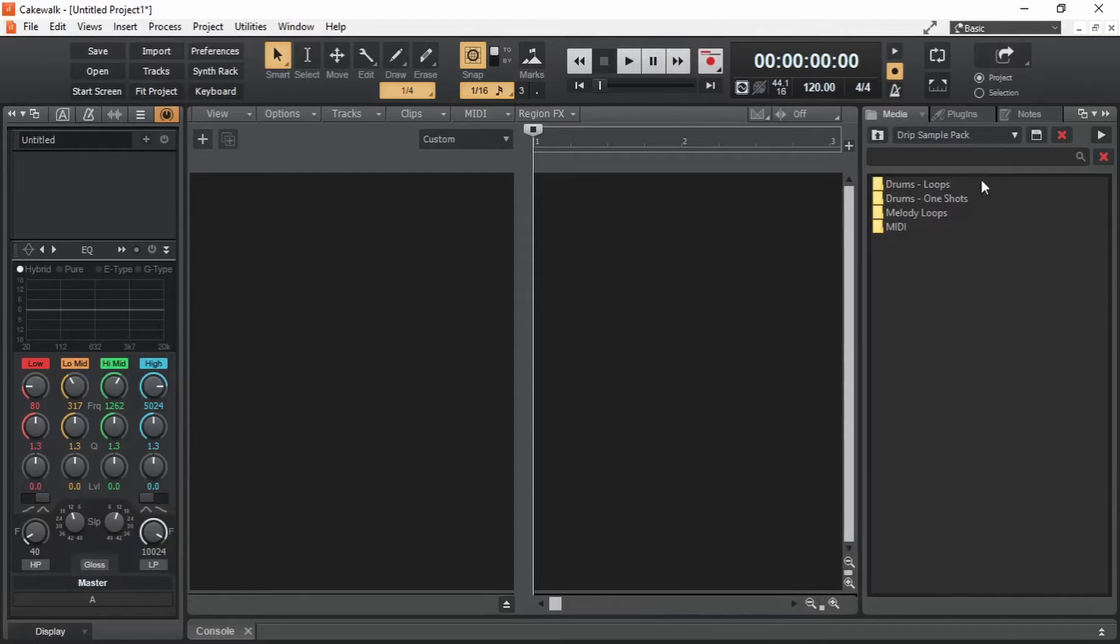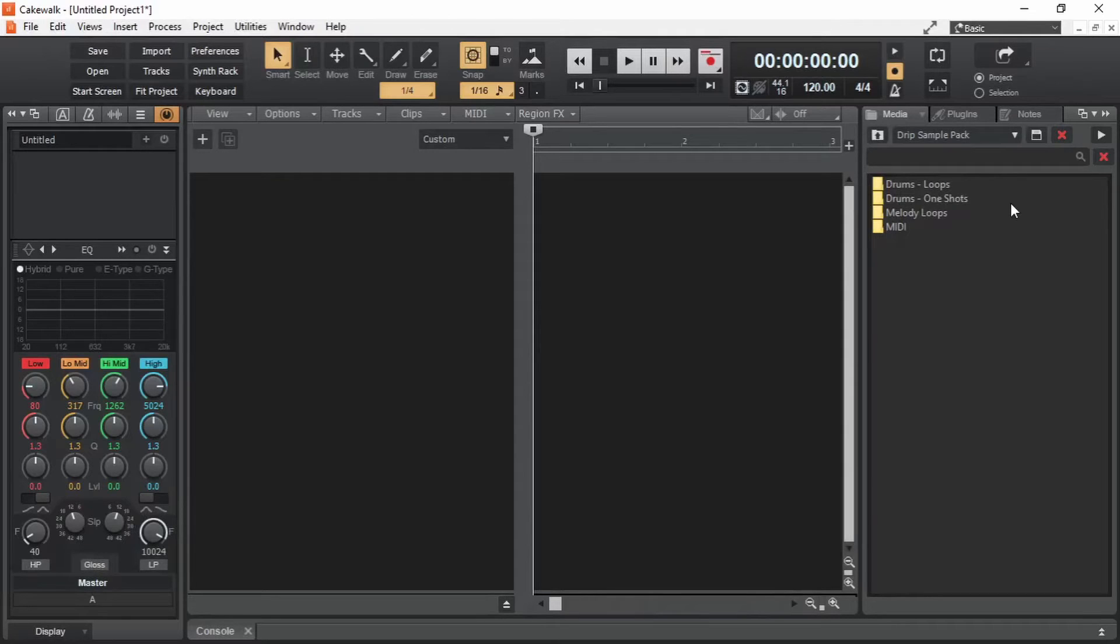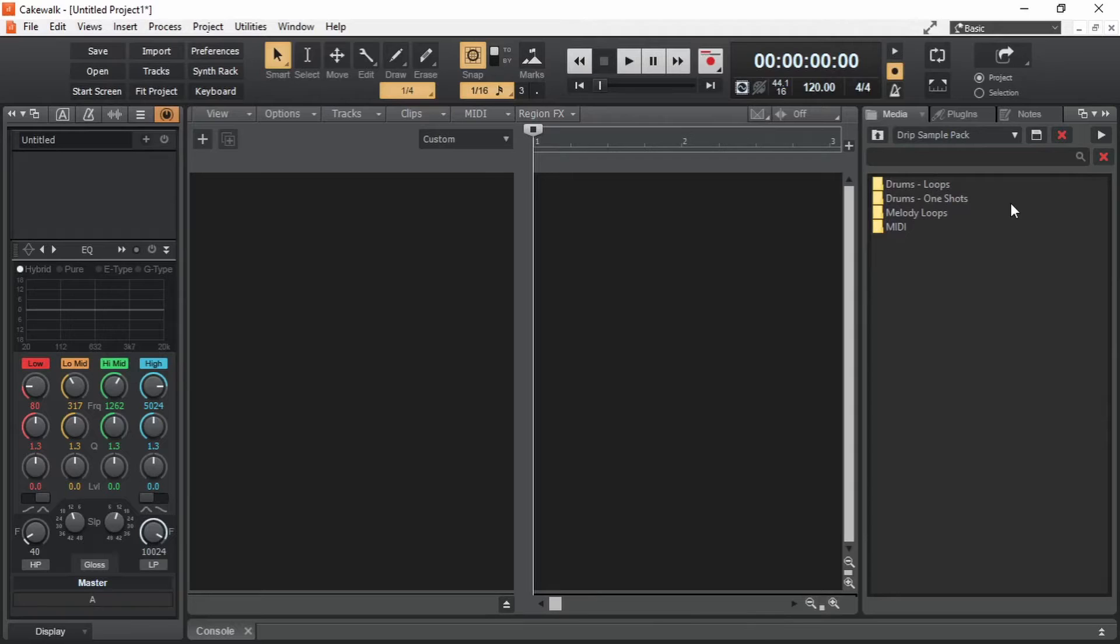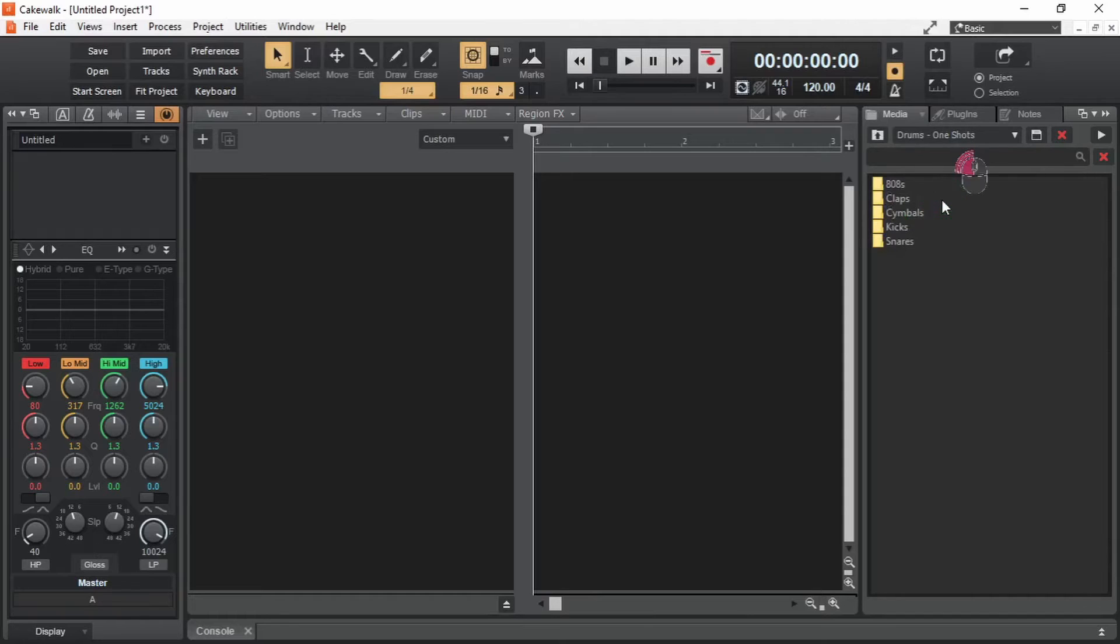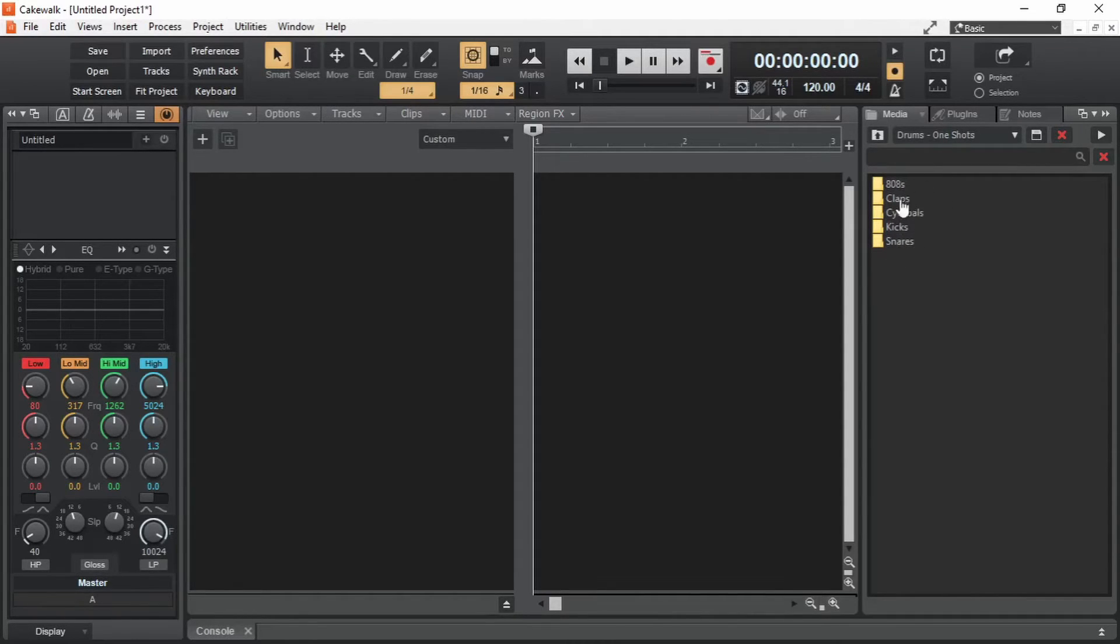The first three folders are some typical content that we get in a typical sample pack. And we can see that there are mainly two types of samples, one shots and loops. Let me show you what these one shots are. These drums one shots contain 808 claps, cymbals, kicks and snares. Let's open kicks.